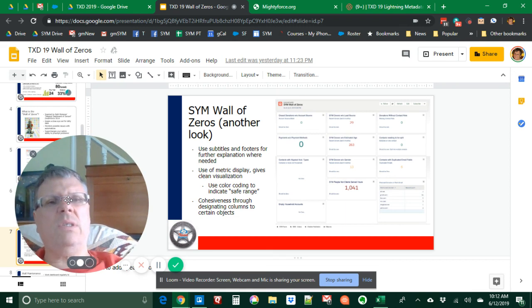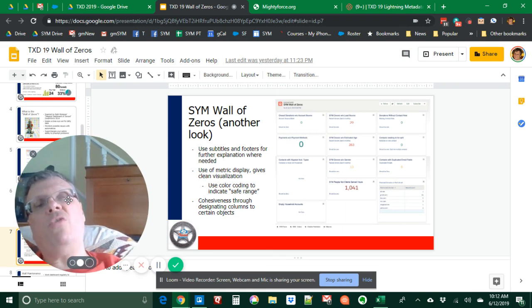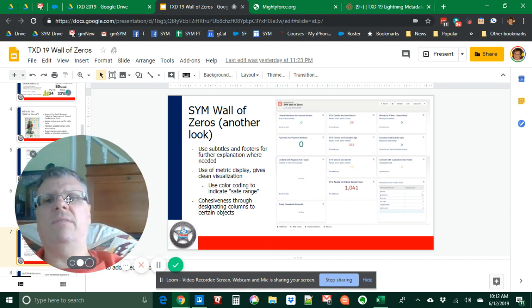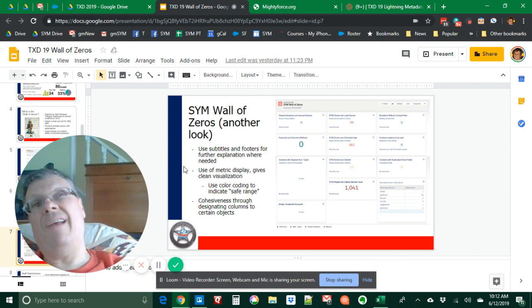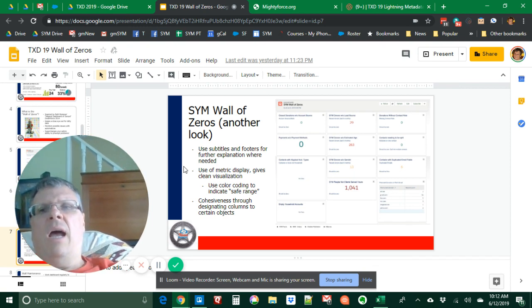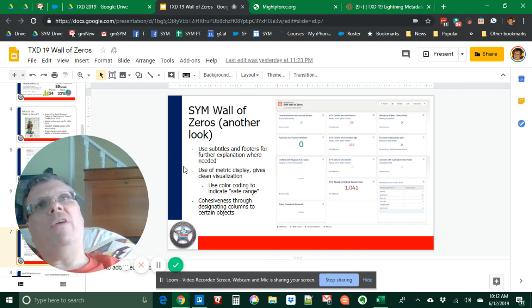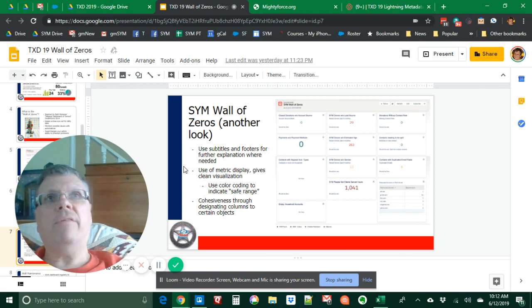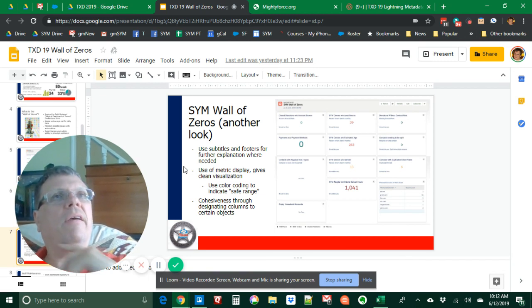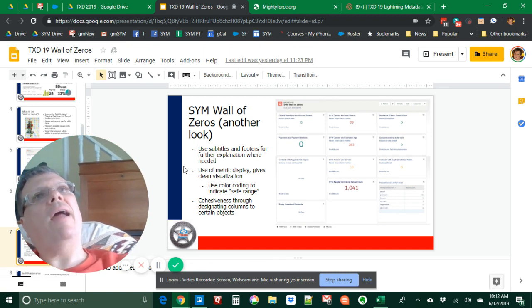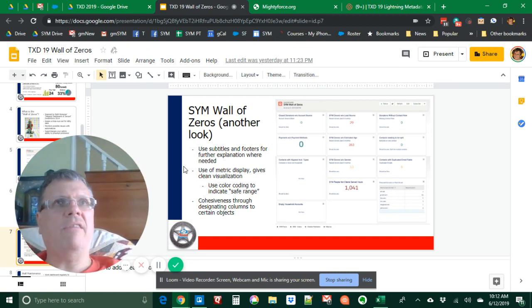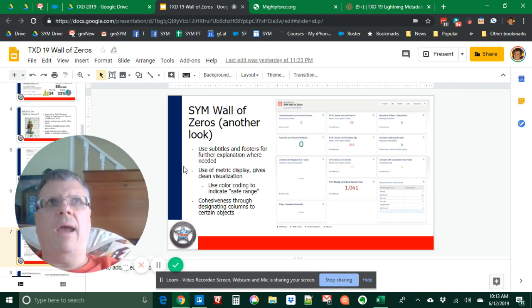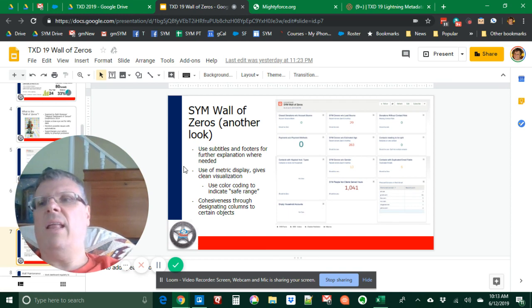You still can only put 20 things on a dashboard. So you have some limitations. We actually have two wall of zero dashboards. This is scheduled using, and that's something I switch over to classic in order to schedule it because sadly you can only schedule five things in Salesforce per user, and that's not enough for an admin. So I switch over to classic and I schedule this dashboard to be refreshed and sent to me monthly and I get it. And I'm always amazed at what's on it. And I go to work cleaning it up.